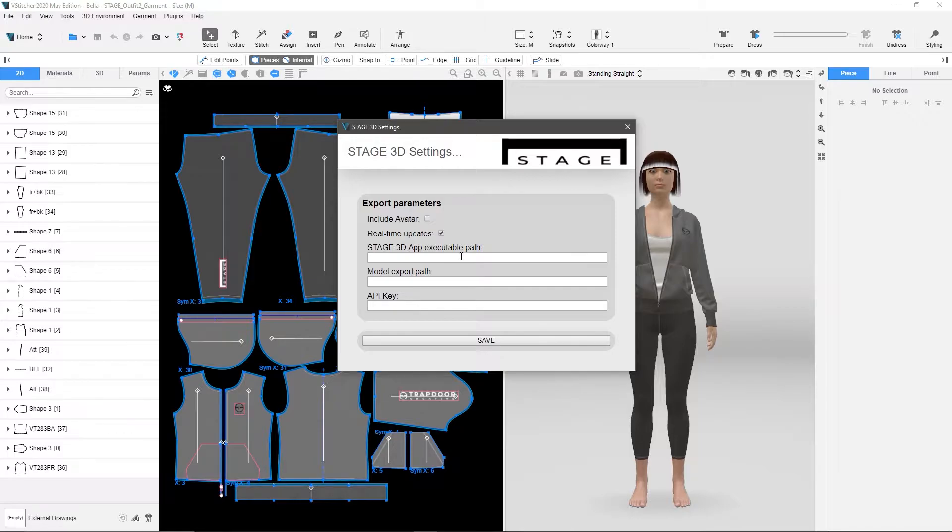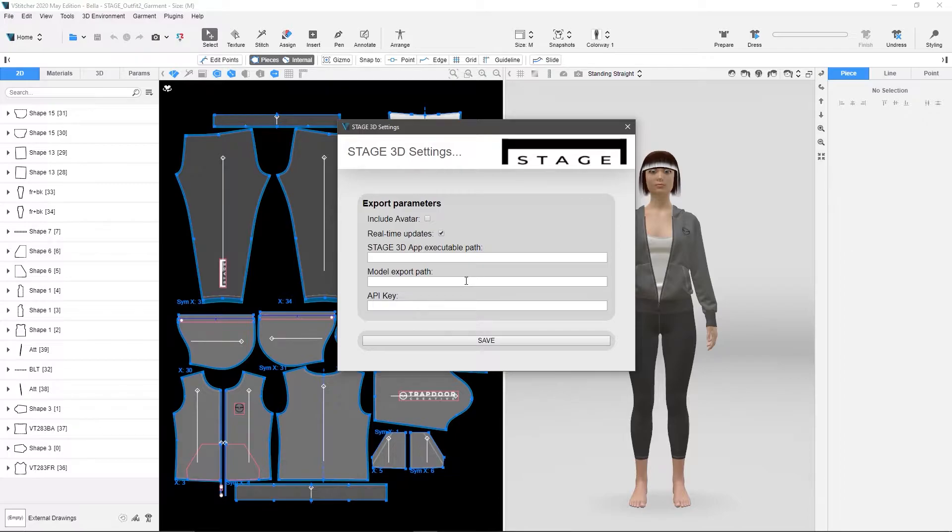But there's a couple of things we need to set up here. We need to set up, tell this where stage is, where to load it from. We need to tell it where to export the temporary models to. And we also need to insert our API key, which gives us permission to do the multiple rendering.